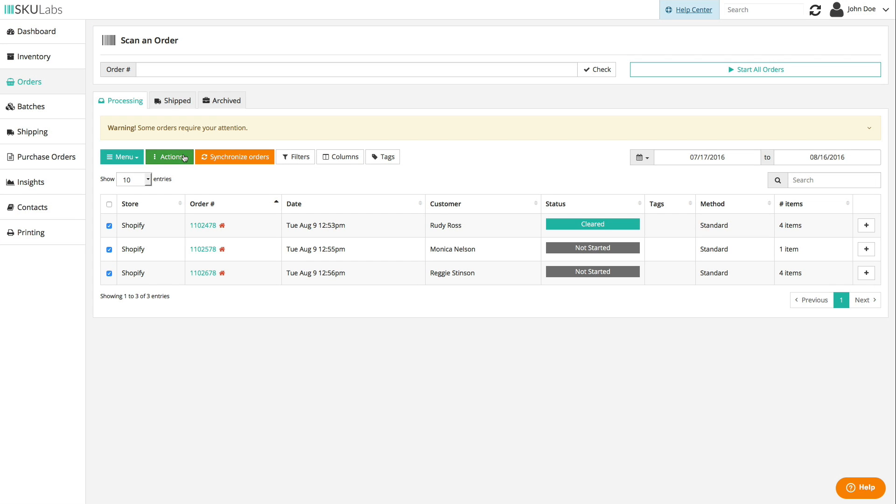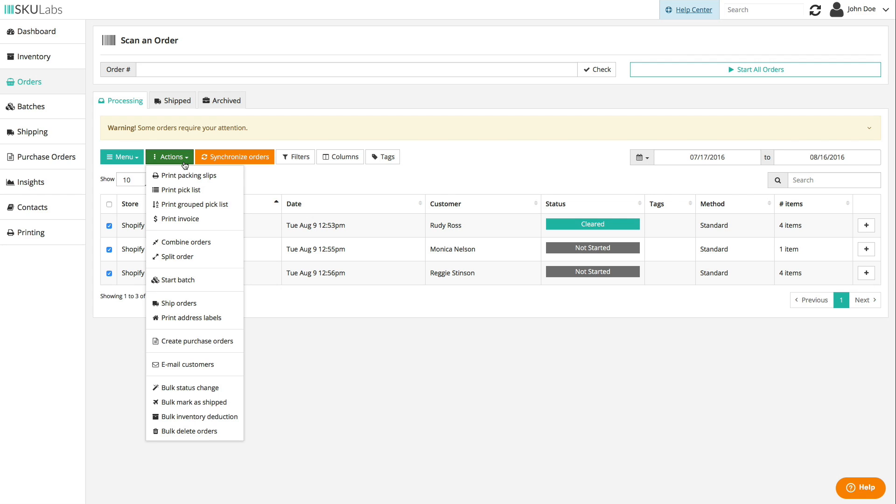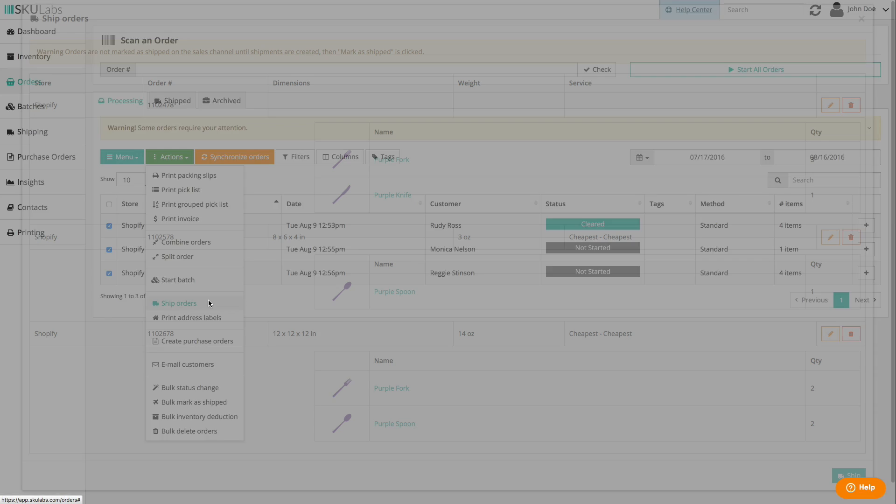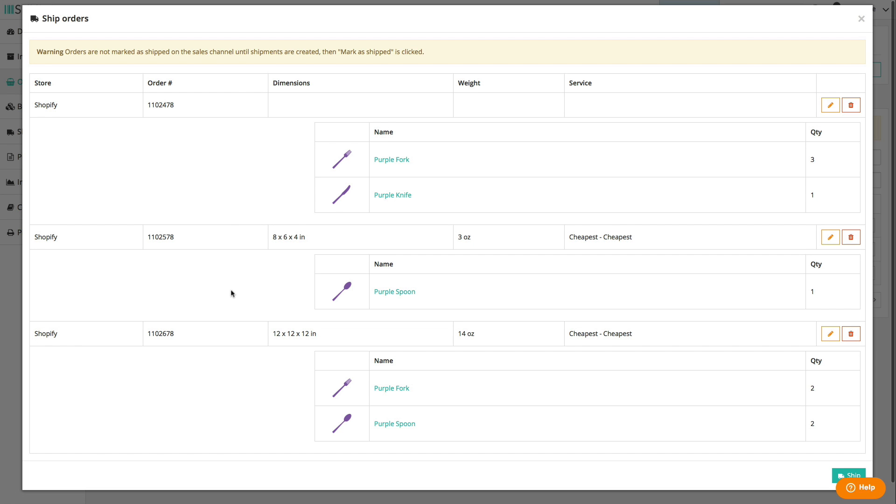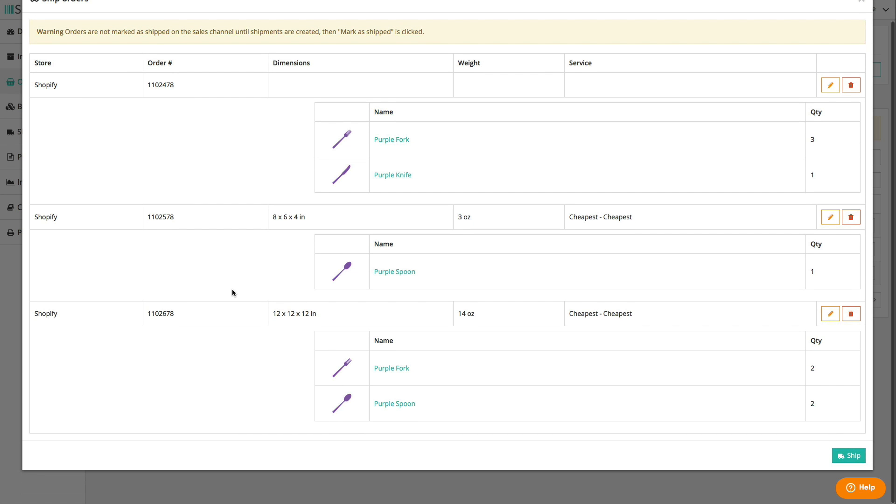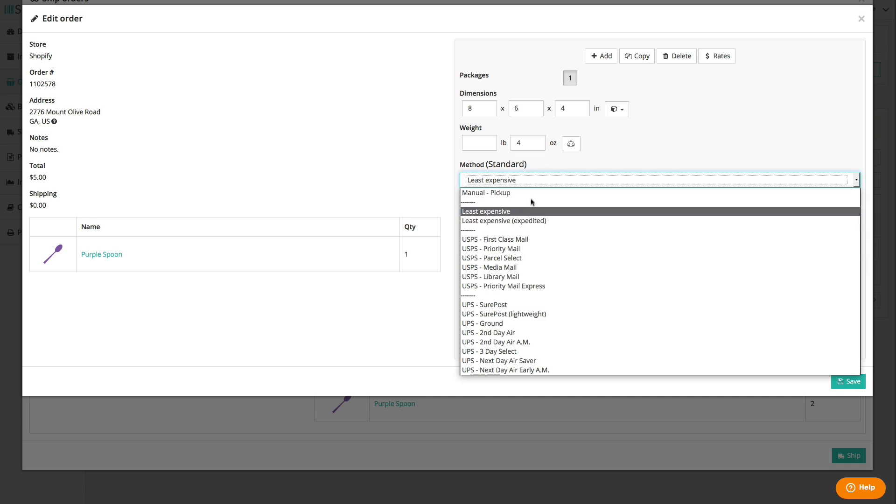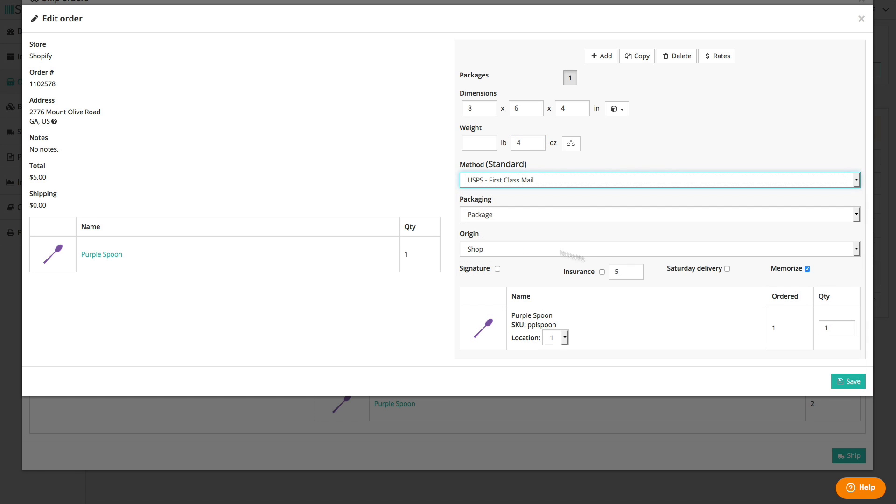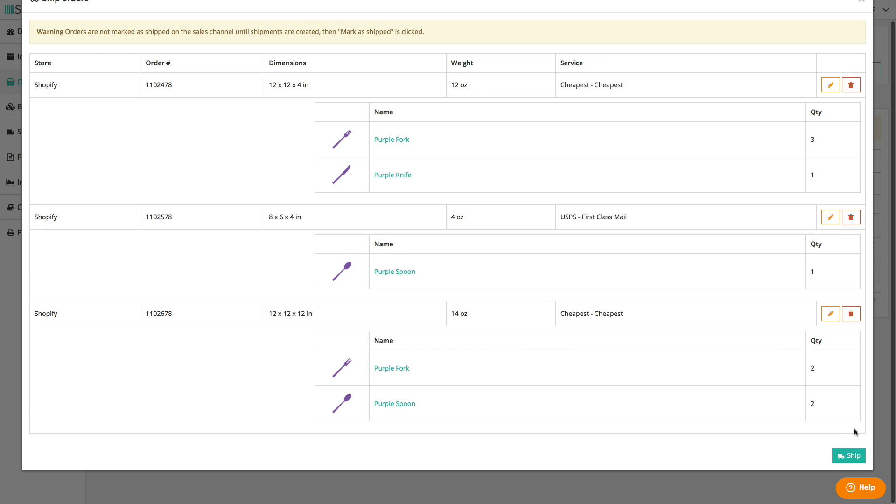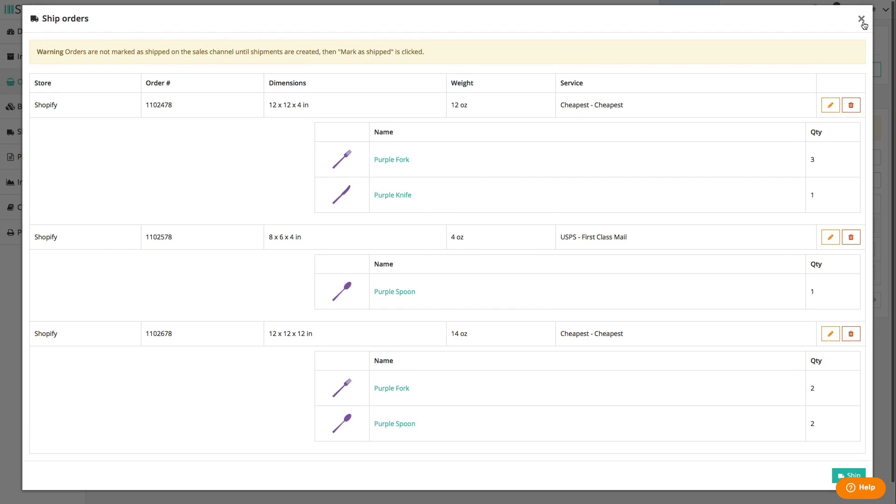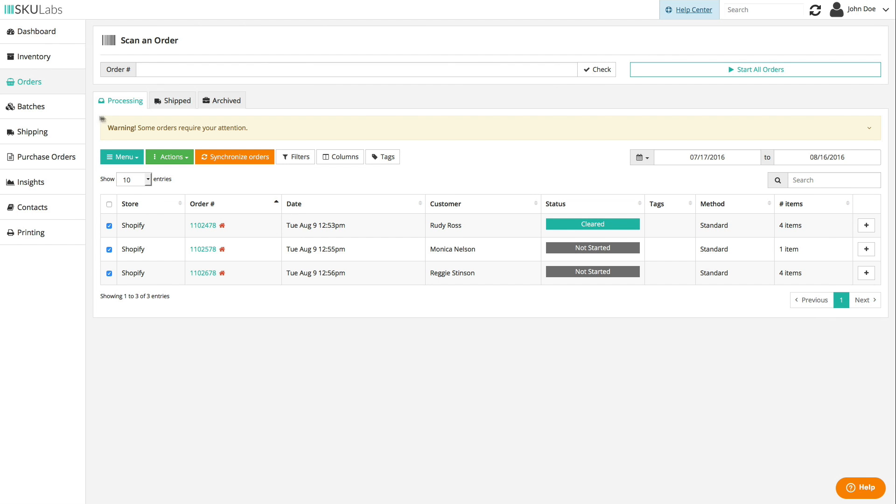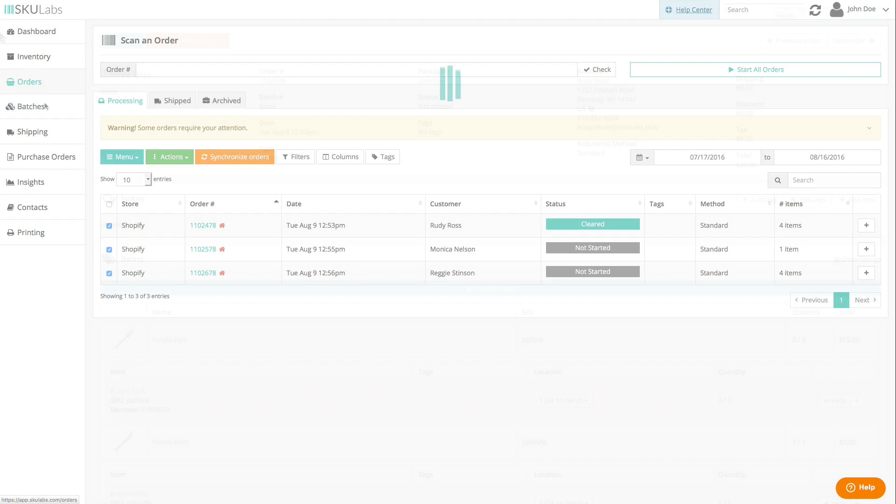Once the items have been picked, select those orders again and hit Ship Orders in the Actions menu. The dimensions, weight, and service of each shipment will be filled in if possible, whether it's through the item settings, store defaults, shipping rules, or item memorization. You can tweak a shipment's details by hitting the pencil icon next to the order, and once everything looks good, you can hit Ship to mark all of the orders as shipped, send the tracking info back to their stores, and print out all of those shipping labels at once.